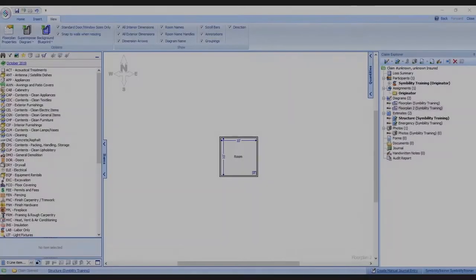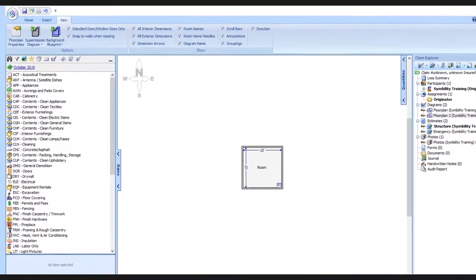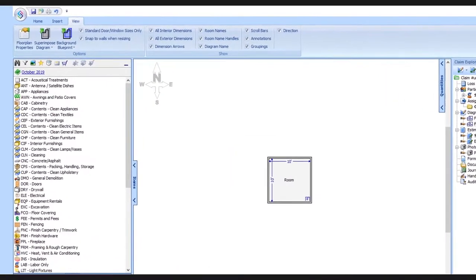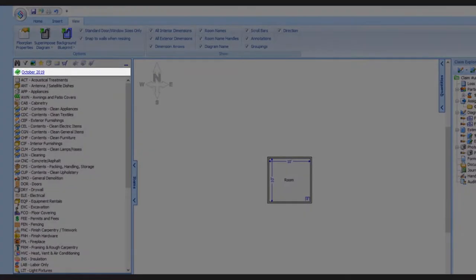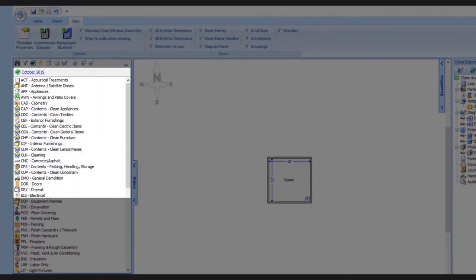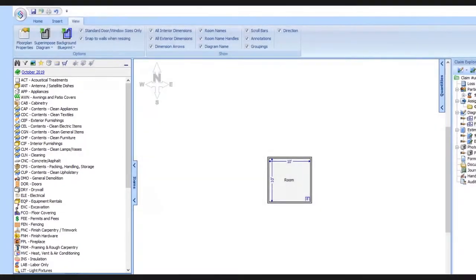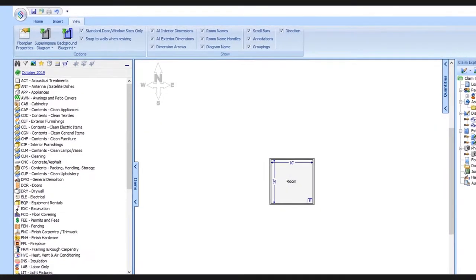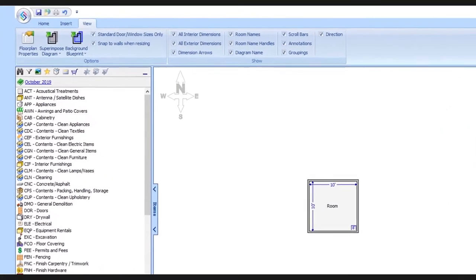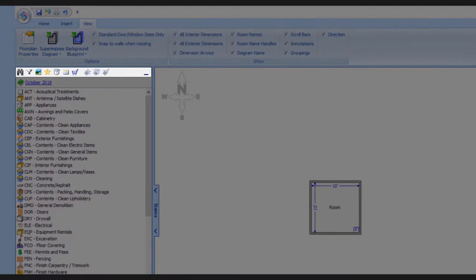So we've got our database open over here. We're starting in October 2019, and we see a list of these available categories. At the top of the database, we have a row of icons displayed, and the second one in, just to the right of the binoculars, is the filter icon.